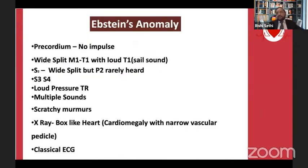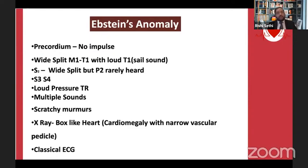In Ebstein's anomaly, the precordium is described as 'silent' but this is a misnomer - it is simply not very active with no appreciable impulse. However, you do get many additional sounds. Multiple click-like sounds are heard: a split between M1 and T1 with a loud sail-like T1, wide S2 split with P2 rarely heard, S3, S4, loud murmurs of low-pressure tricuspid regurgitation, and various scratchy sounds - some believed to be to-and-fro murmurs, some originating from the pericardium.